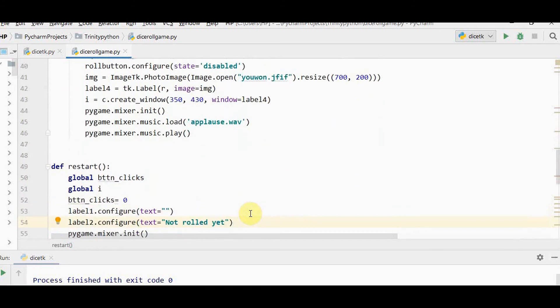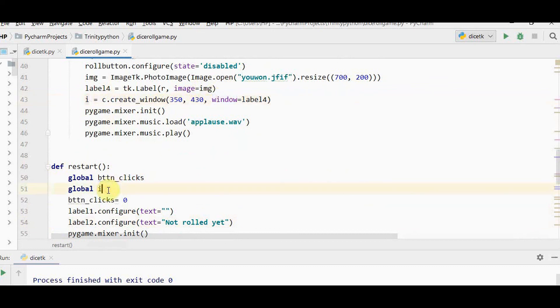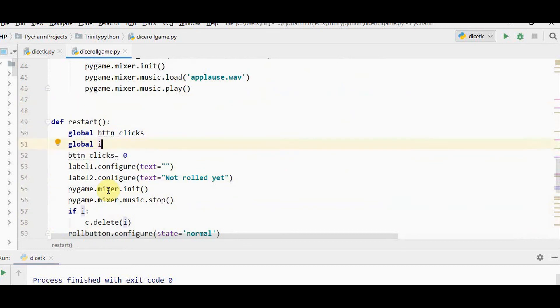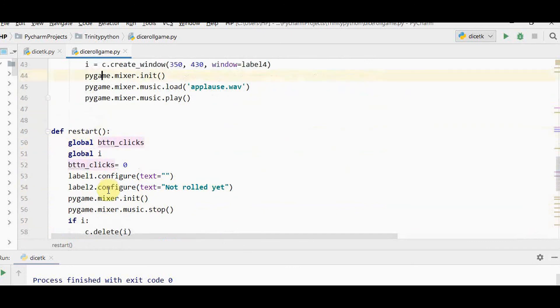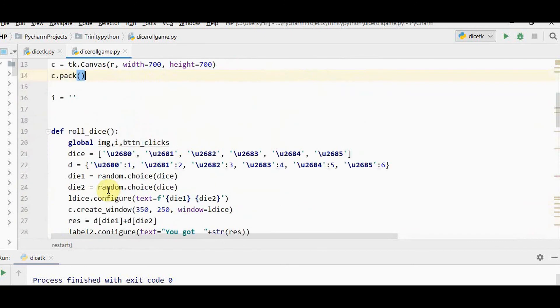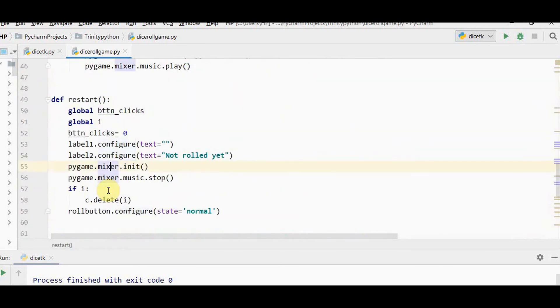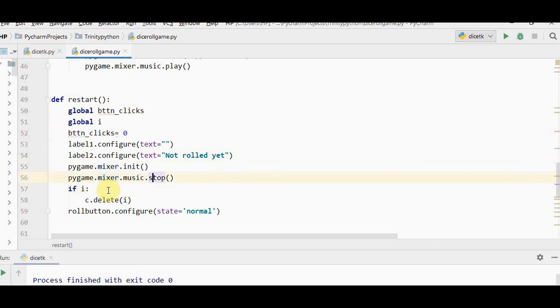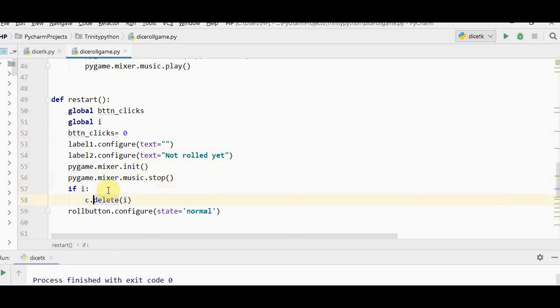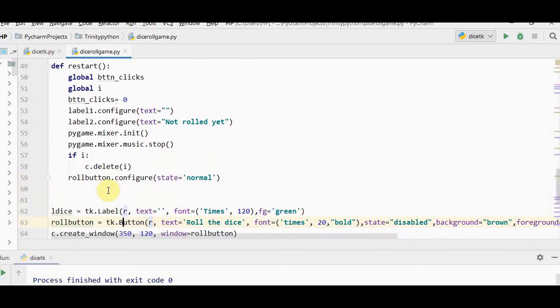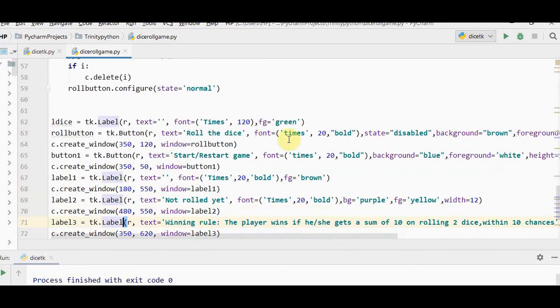In the restart button, the image label you created should not appear once you press restart. By default i will be empty. If music is playing it should be stopped once restart button is pressed, so I call music.stop. If i exists, delete that label by calling c.delete.i. Other things are the same. Now let's run this.